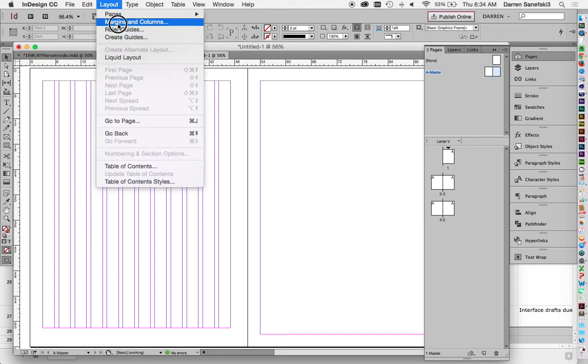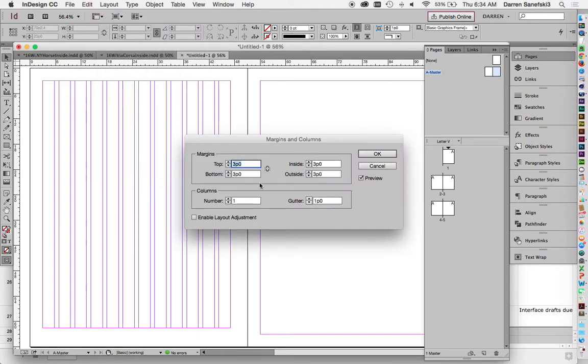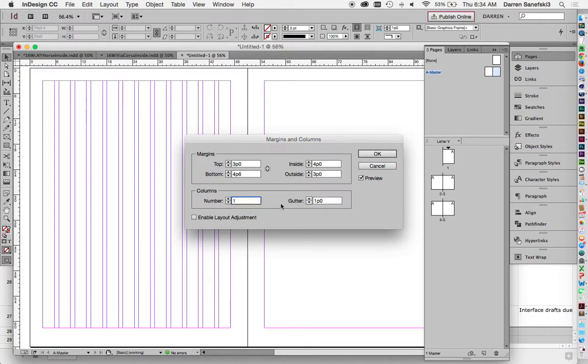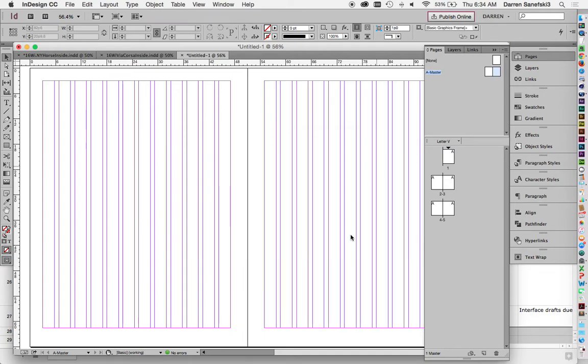Layout margins and columns. The inside was four. And the bottom was four p six. And we had 12 columns. Click OK.